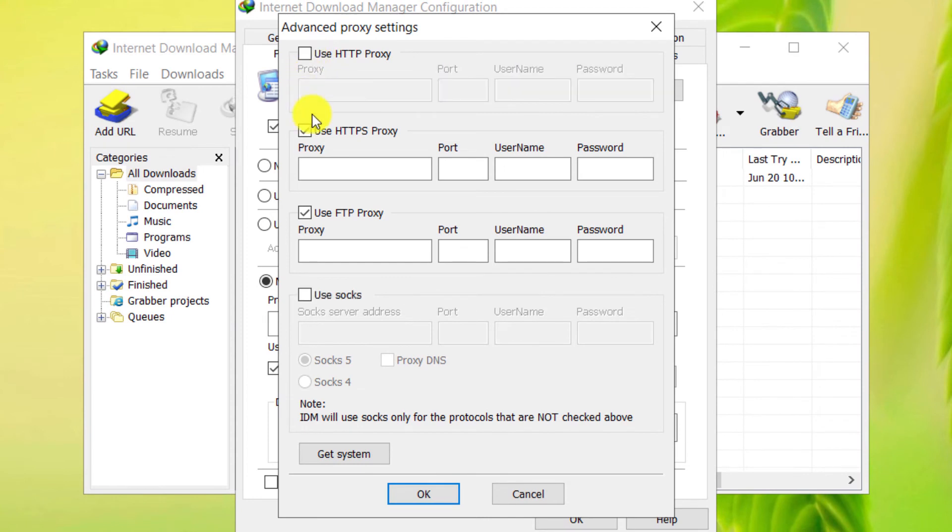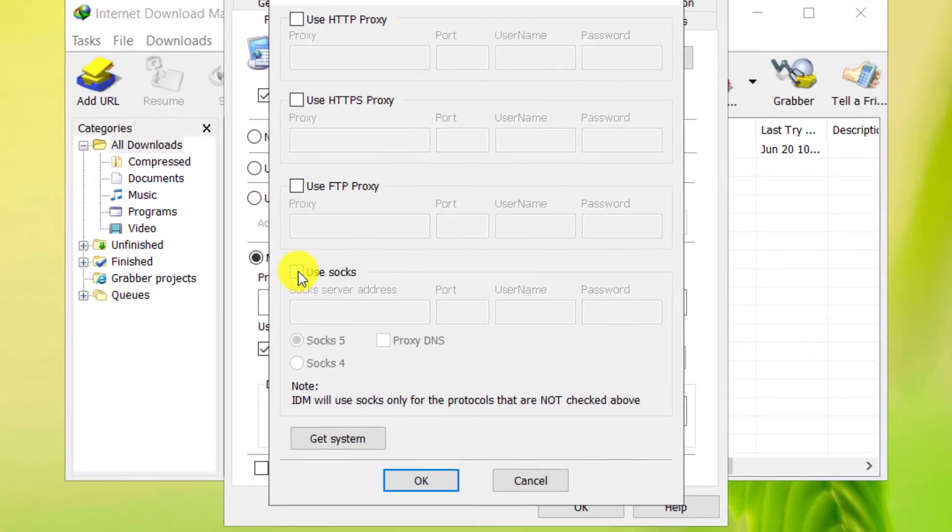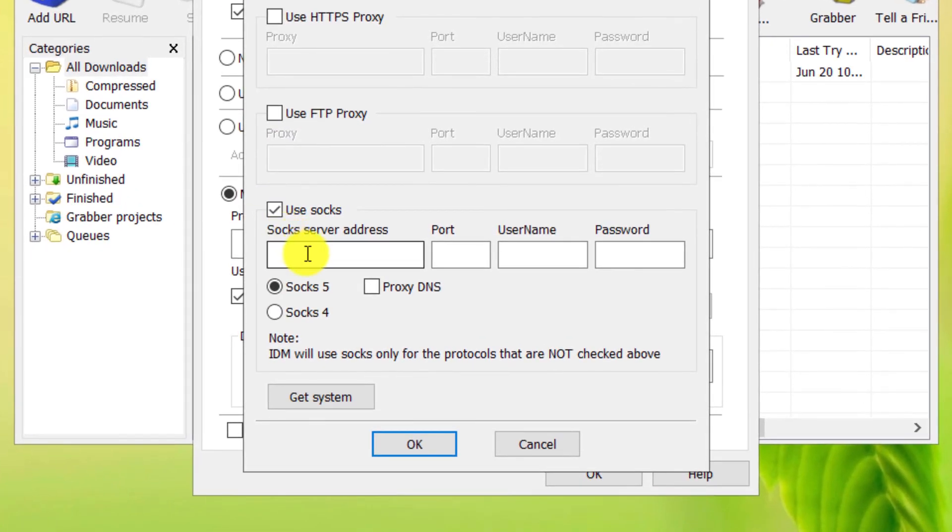Uncheck these 3 options. Check Use Socks. In the Socks Server Address field, type Locale Lost.